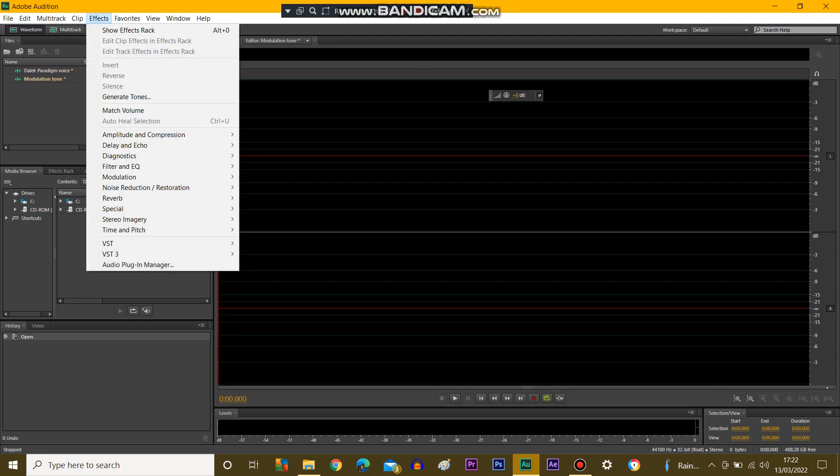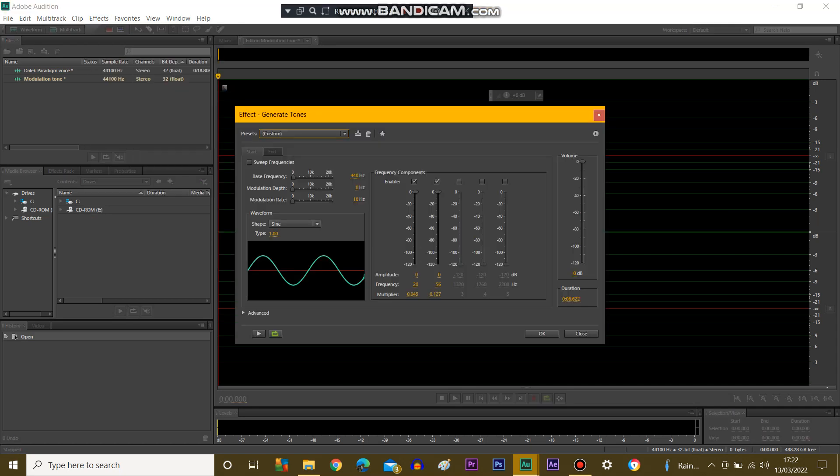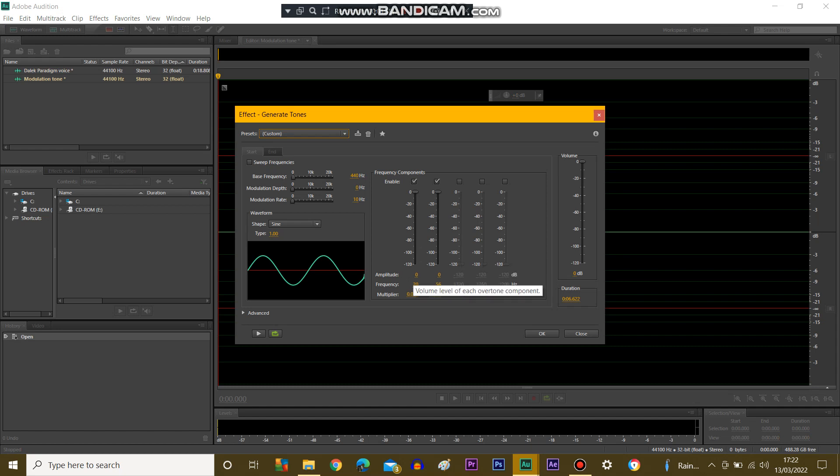Go on to Effects, Generate Tones. When you've got everything sorted out, frequency components, amplitude about two zeros, frequency 20 and 56, multiplier 45127, two zeros first, when you click OK.